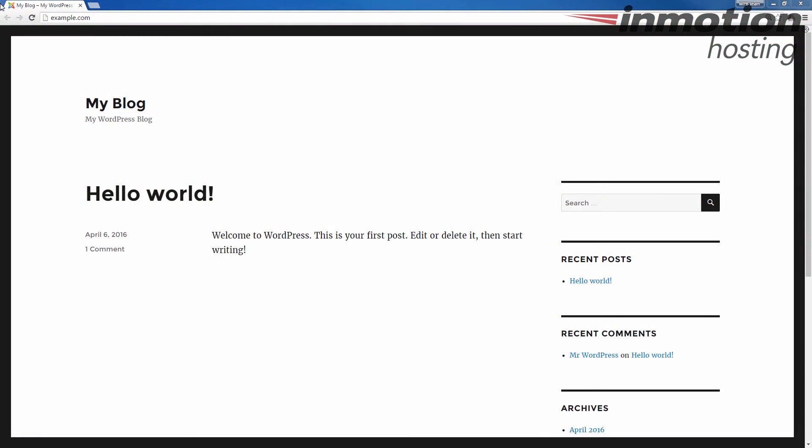There may be times when you need to create a new admin user for your WordPress website. Perhaps it's after recovering from a hack or maybe an accidental deletion of the admin user. In this case you wouldn't actually have access to the dashboard to create a new user. So I recommend creating a new user from MySQL.